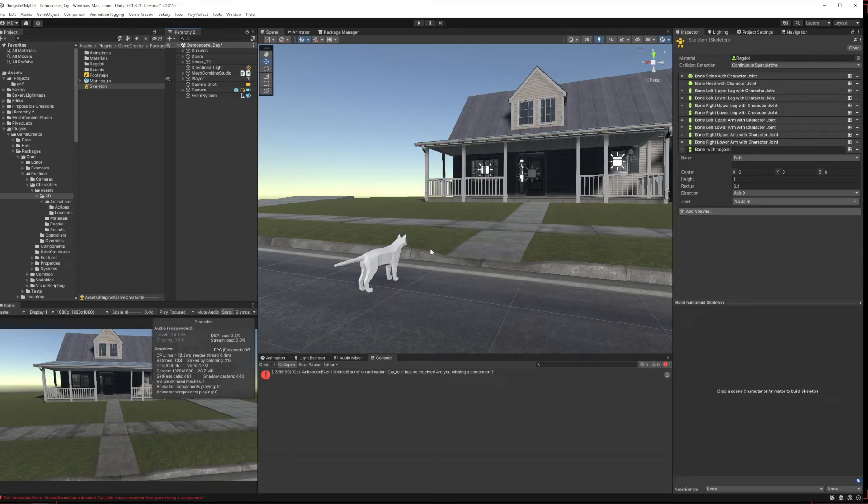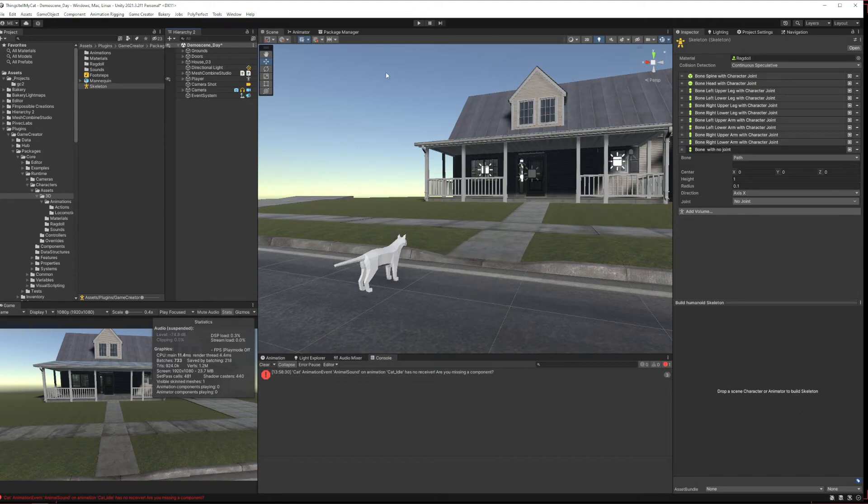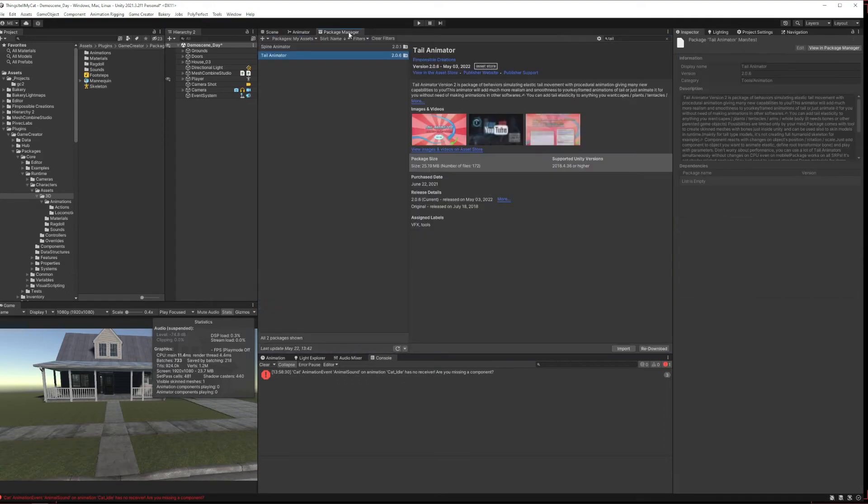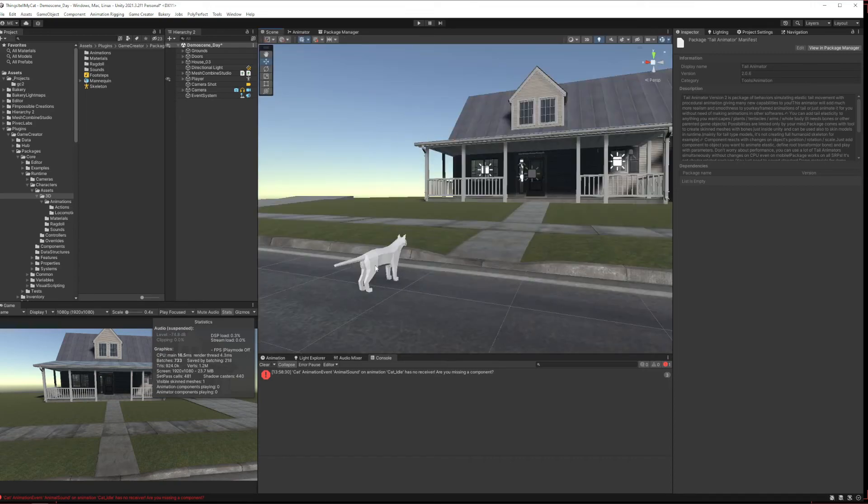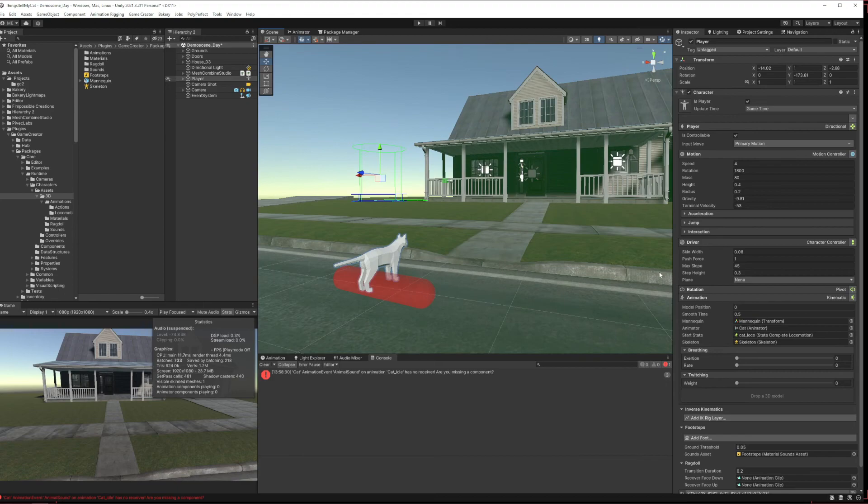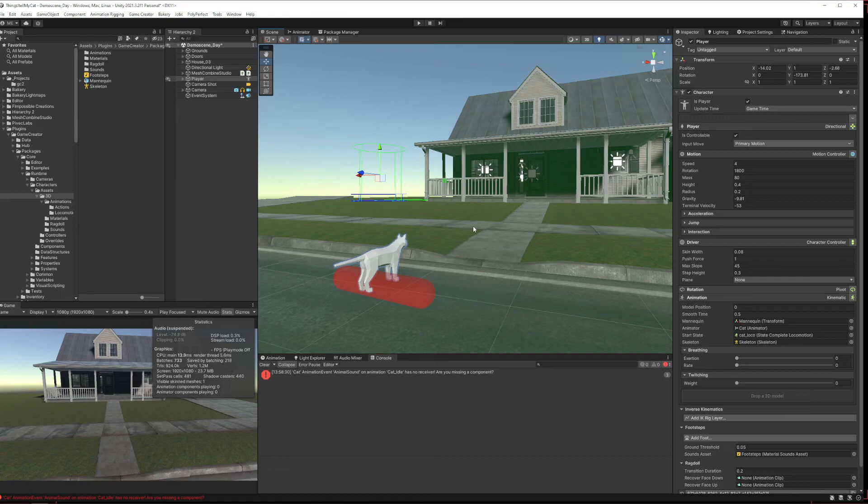But for now don't worry about that. And that covers it, that's pretty much everything. If you want to take it further I would recommend using something like Fimpossible Creations. I've got a bunch of them already installed in this project. Their tail animator, I'm going to use their spine animator and I'm going to use their foot placement as well to get all those okay for IK functions that we can't, oh there's the skeleton, looks amazing doesn't it.